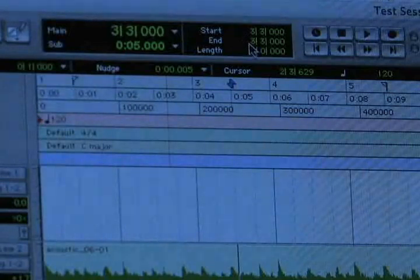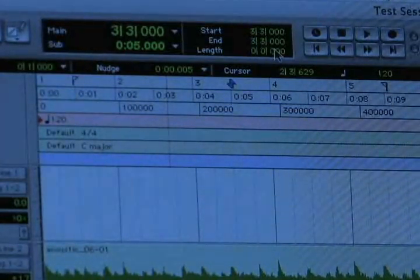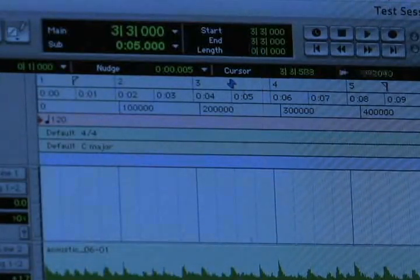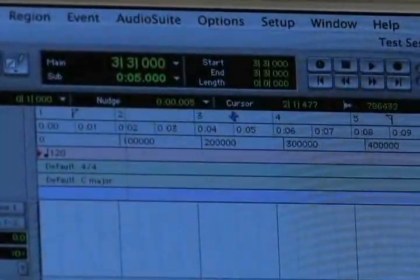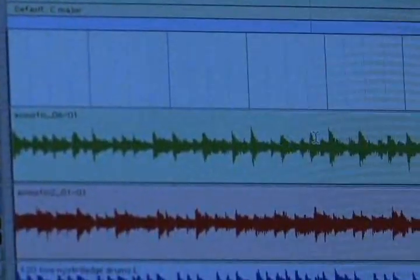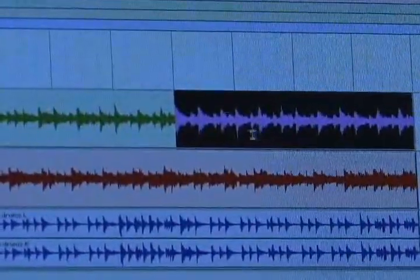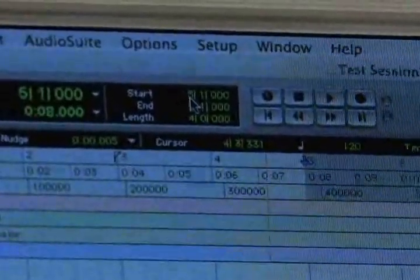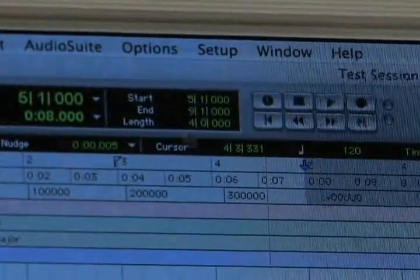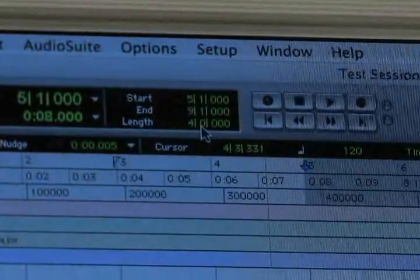To the right of that, we have our little in-and-out point indicators. When you make a selection inside of Pro Tools — if I grab the second half of this acoustic track here, click and drag and have that selected — up here you'll see it shows that the start of that is bar 5, beat 1, the end is bar 9, beat 1, and the length of that is 4 bars.